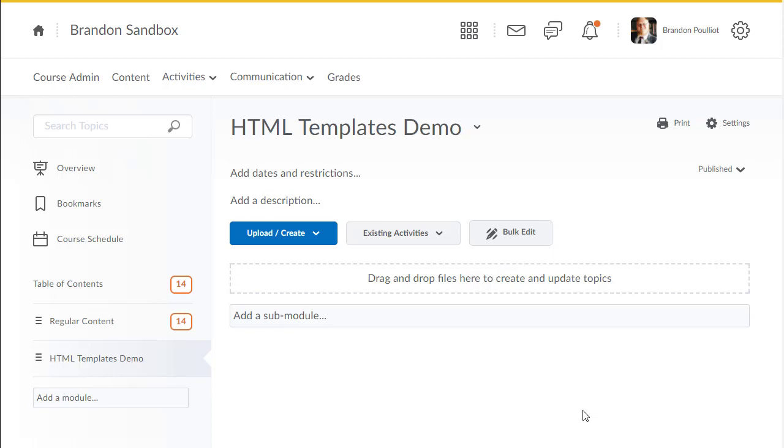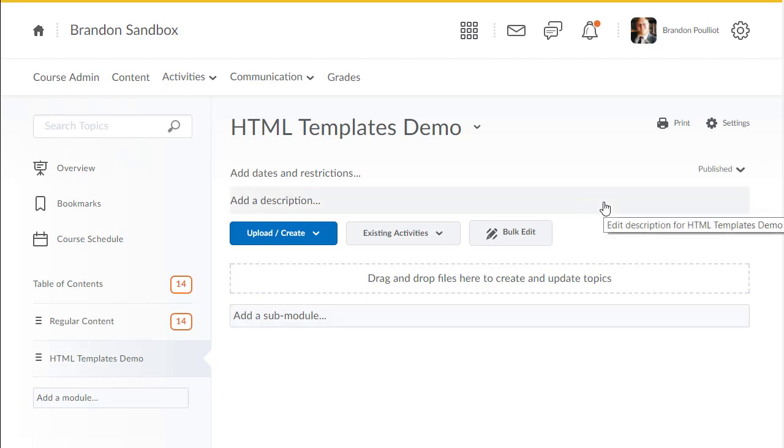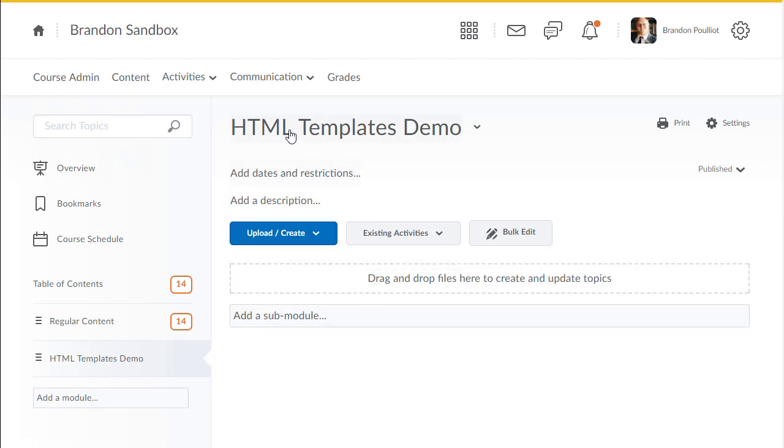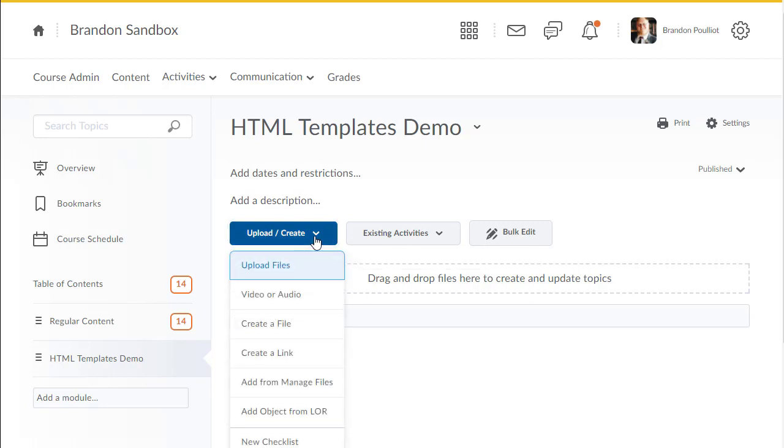All right, so I thought a video might be a quicker way to explain how the HTML templates I put together work within our learning management system. We use Brightspace by D2L, formerly known as Desire2Learn, and it has this really cool feature that they call templates.